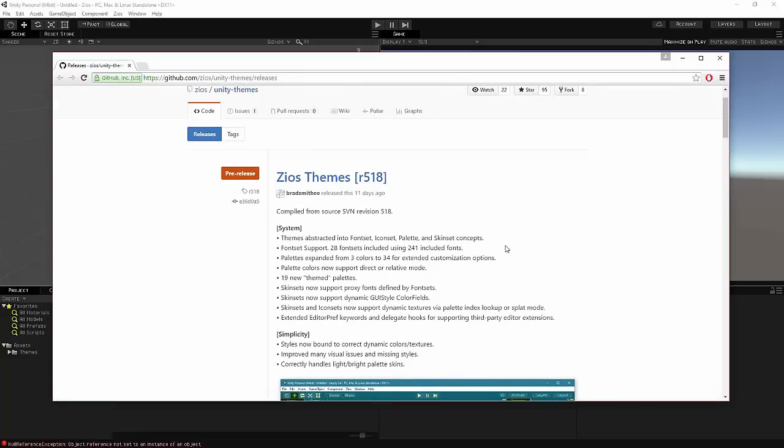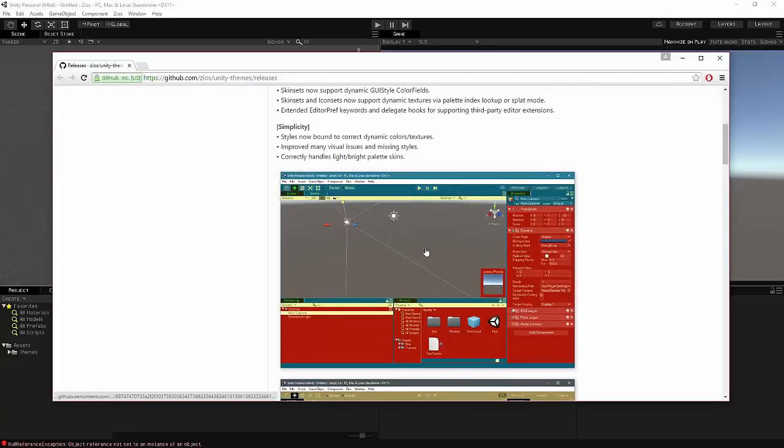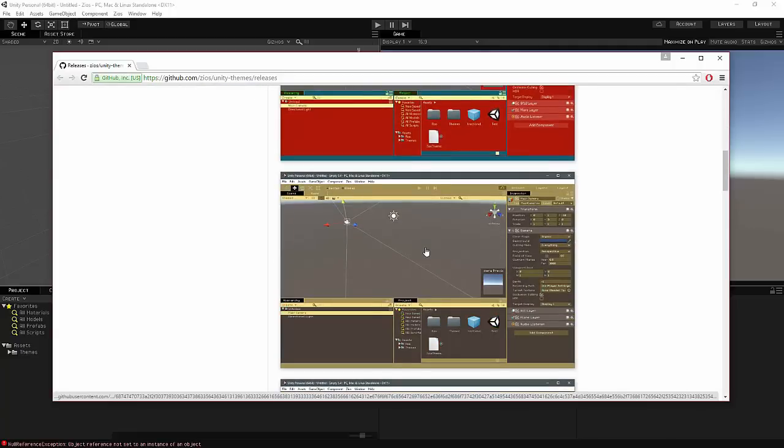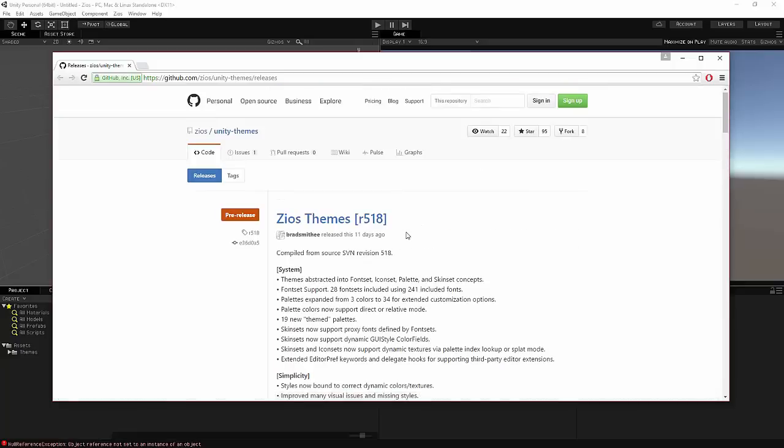But anyway, so don't forget to support him. I'm not the creator of this asset or plugin, just to make it clear for everybody. This is the guy who created it all. So big thank you to him because he obviously saved a lot of people's eyes. So big thank you to him and make sure to support him.